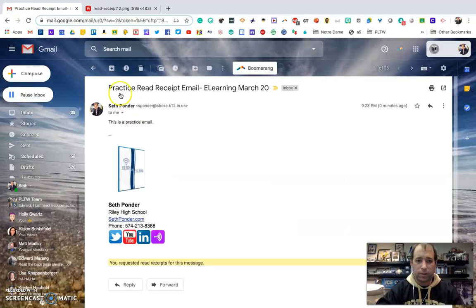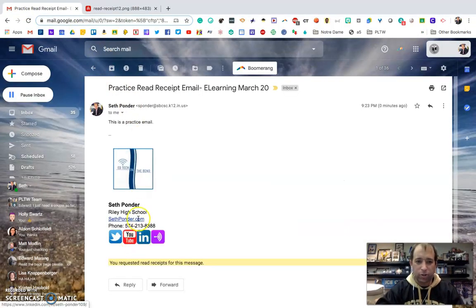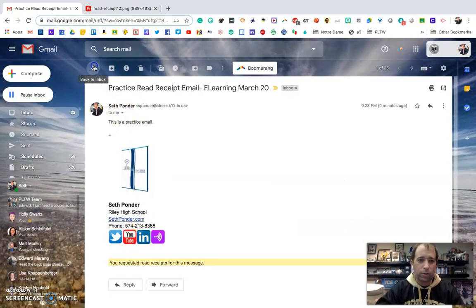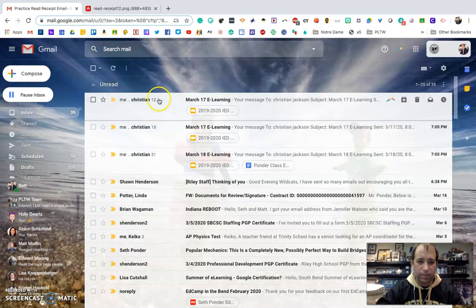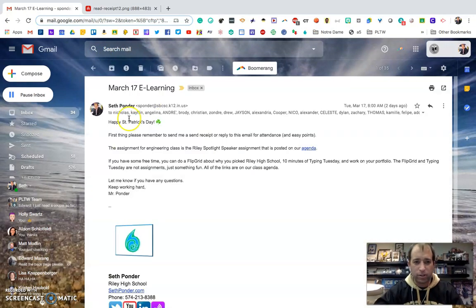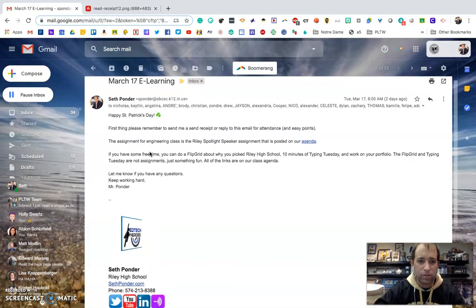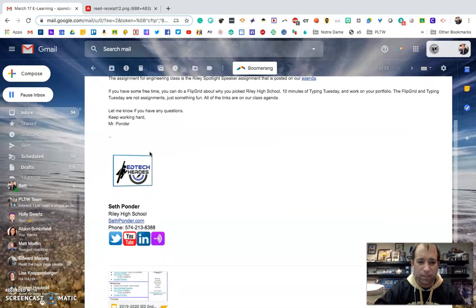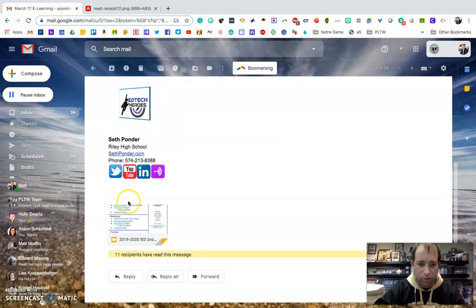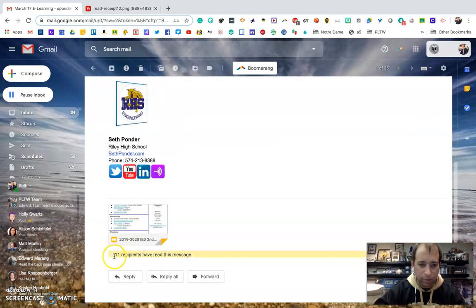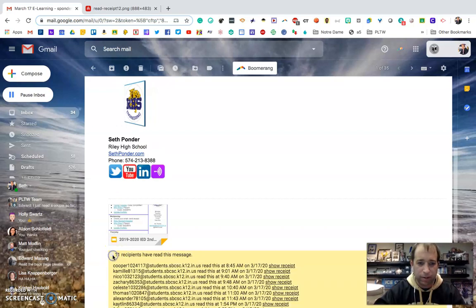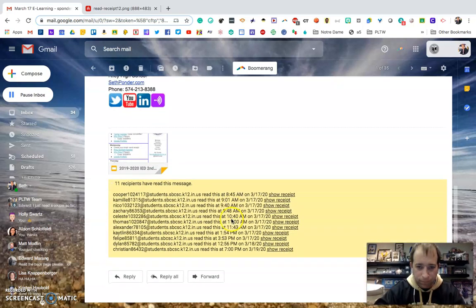So let me quickly go back and show you what it looks like on a teacher's point of view. Here's an email that I sent to my students on the 17th. I scroll down and then I hit this plus button. It's really hard to see but there's a plus button right here and you can see all